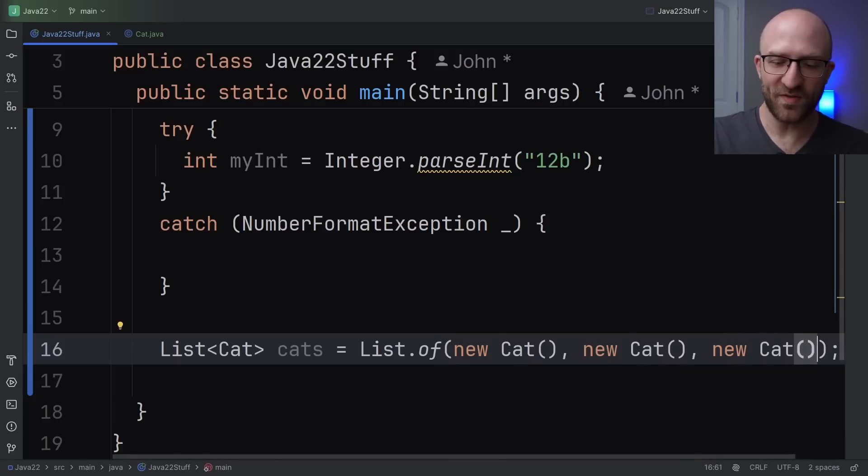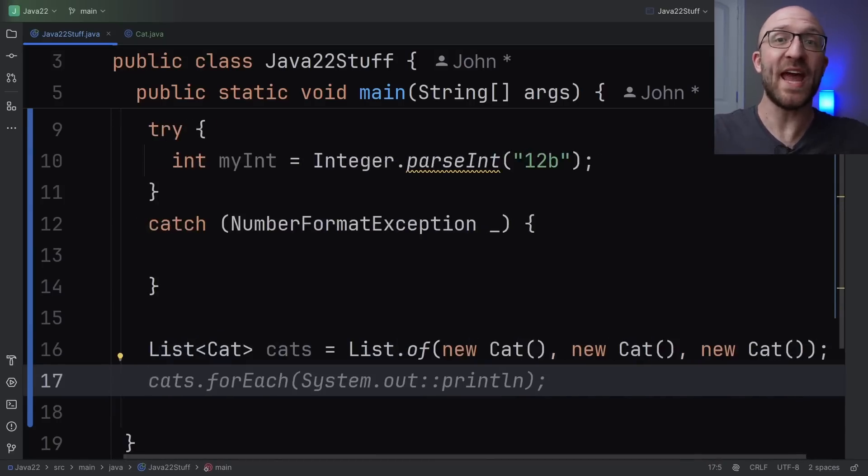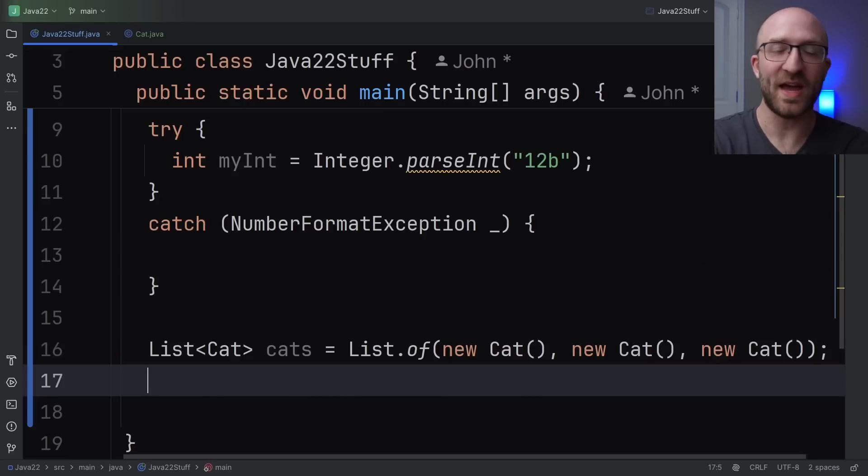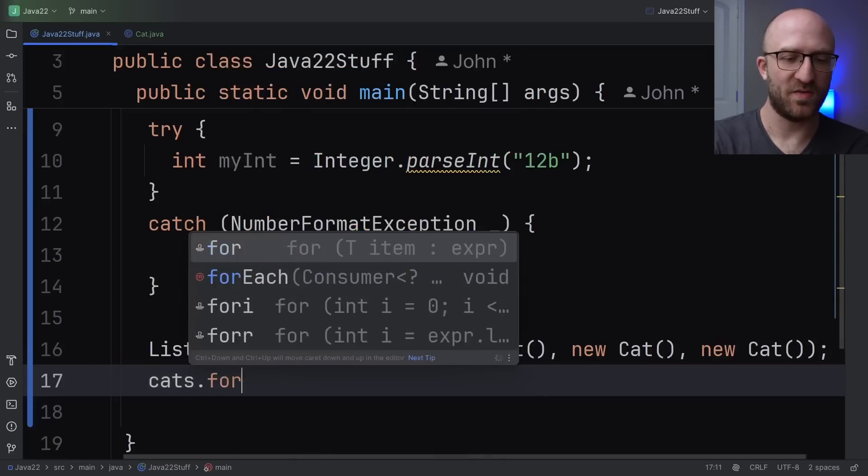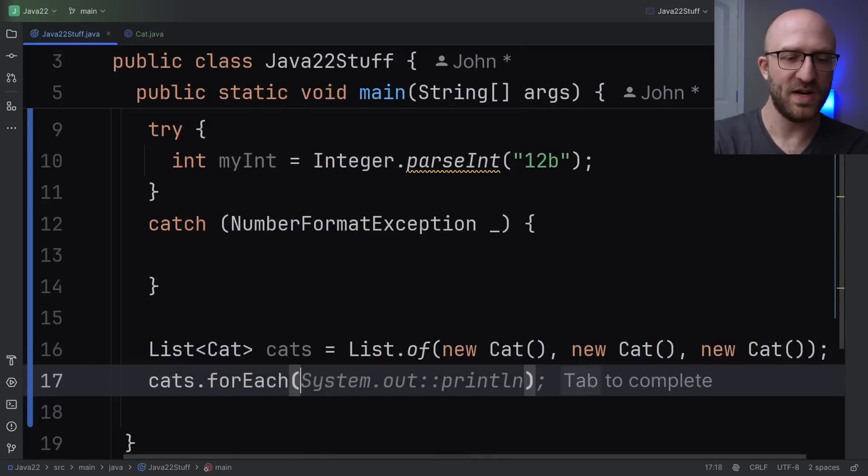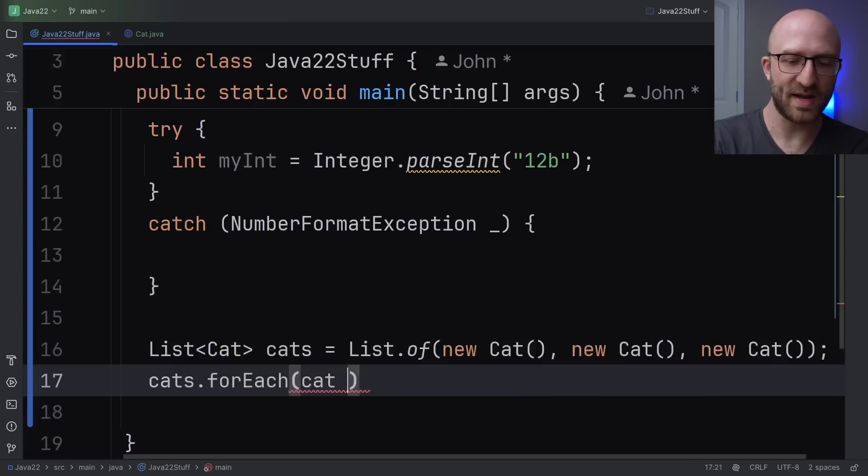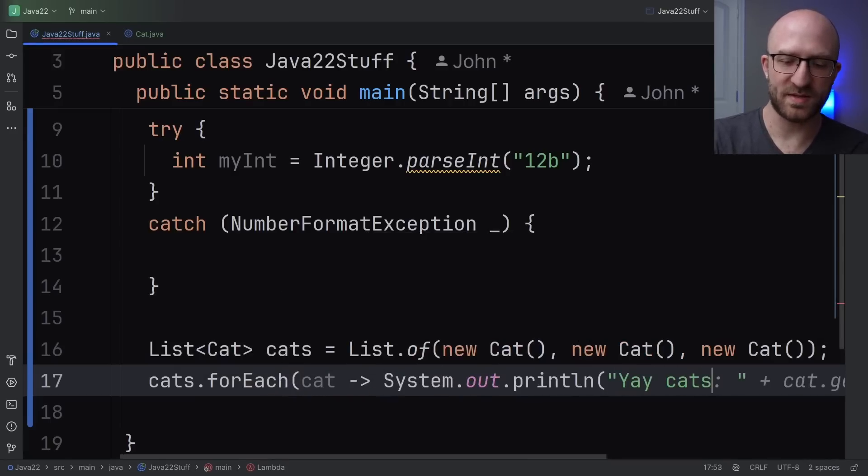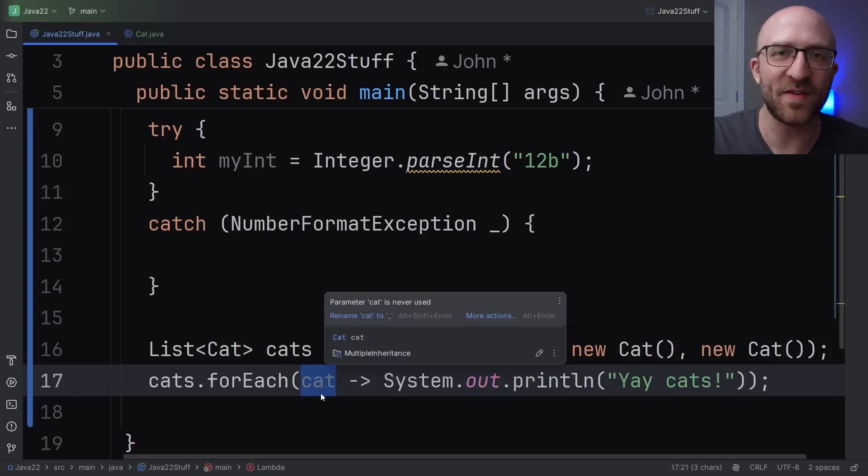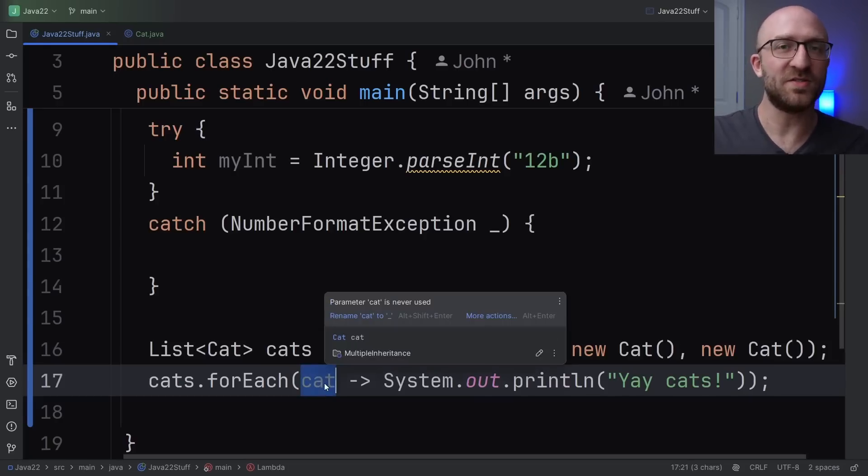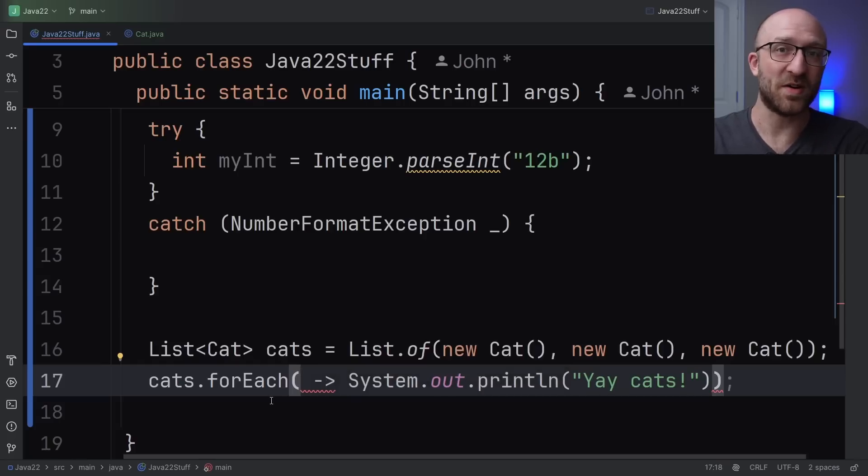Now, what if for every cat in this list, we just wanted to print out yay cats to the command line? Well, one great way to do that is with a Lambda. So we can just say cats.forEach. And for each cat, we want to take our cat and we want to print out yay cats. But as you can see here, we don't actually need this cat variable.